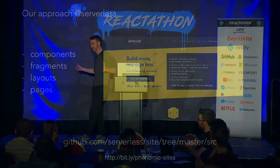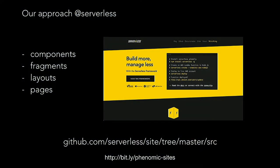At Serverless, we have a very similar approach where our site is completely open source, made entirely out of React components. It's a static site built with Phenomic as our static site generator under the hood, but everything you see is a component, and we compose things together to build up an actual marketing site.